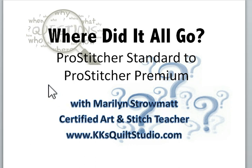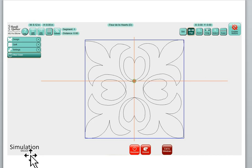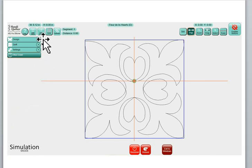So without further ado let's go to the first screen, our old Pro Stitcher Standard. This is what the screen looks like when you open up. I've already loaded up a design and this is in simulation mode on my laptop computer so it is not the actual screen you would find on your tablet on your machine.